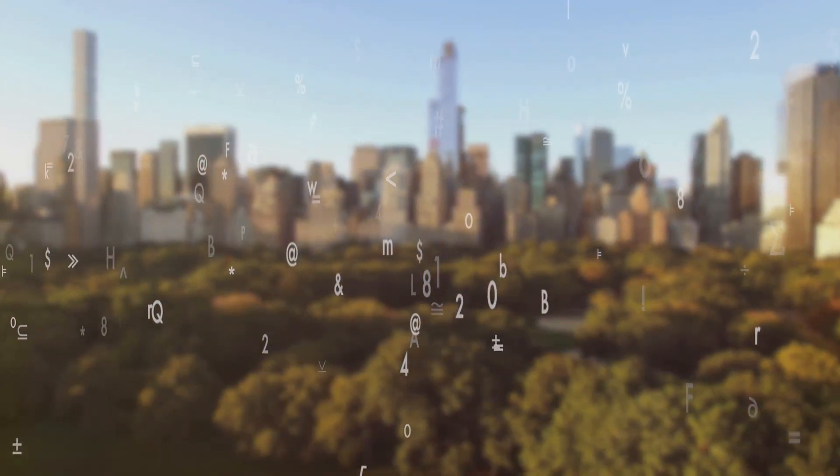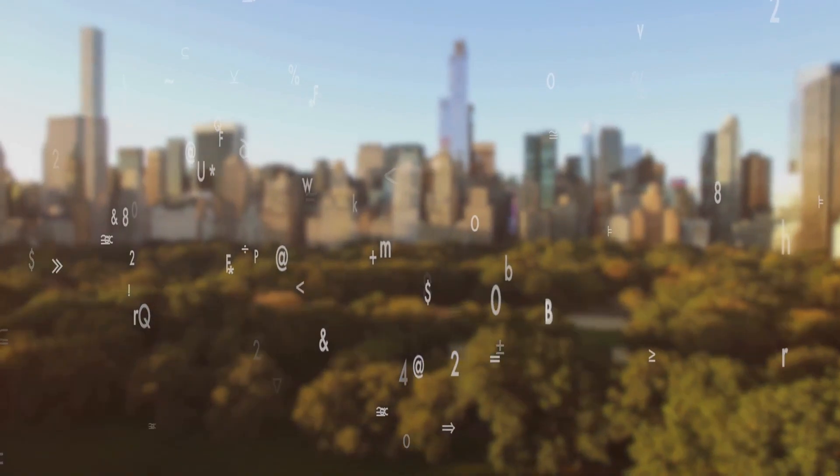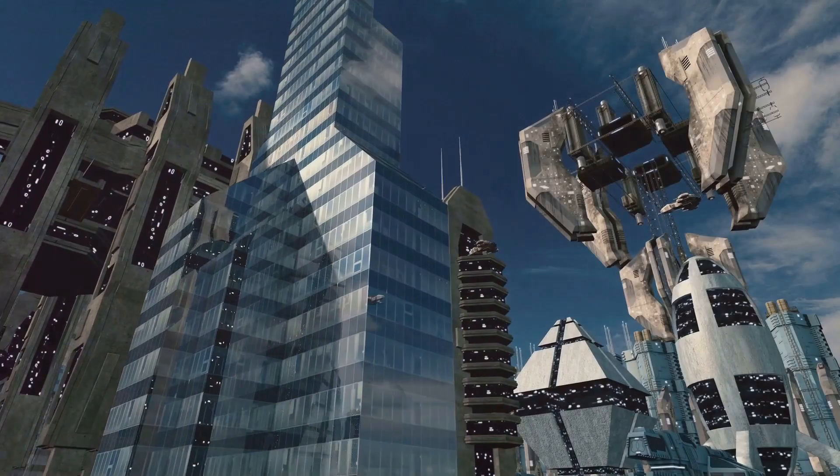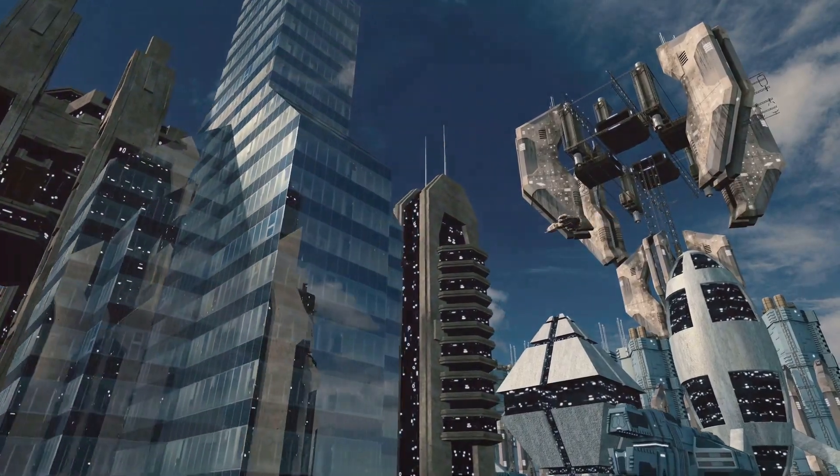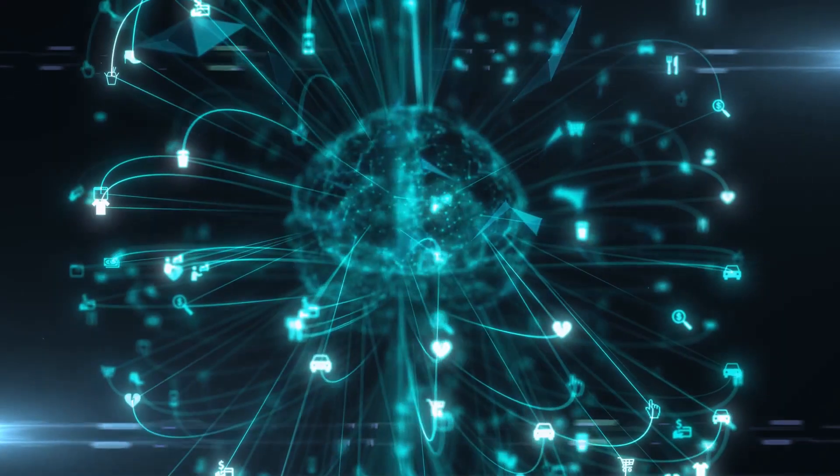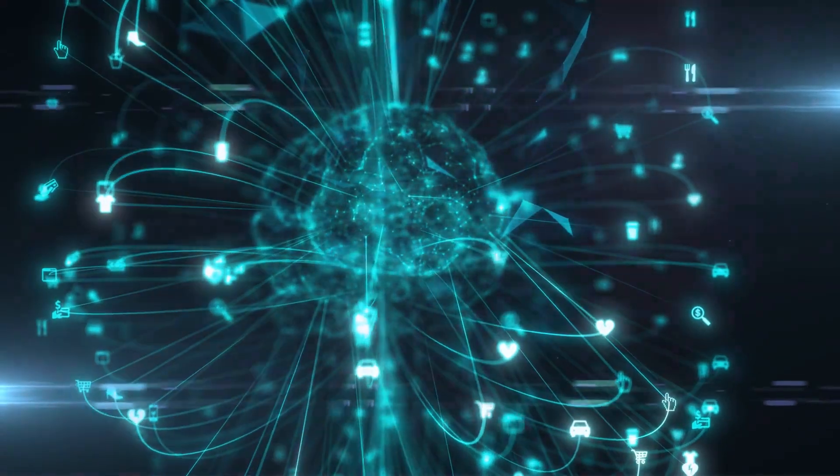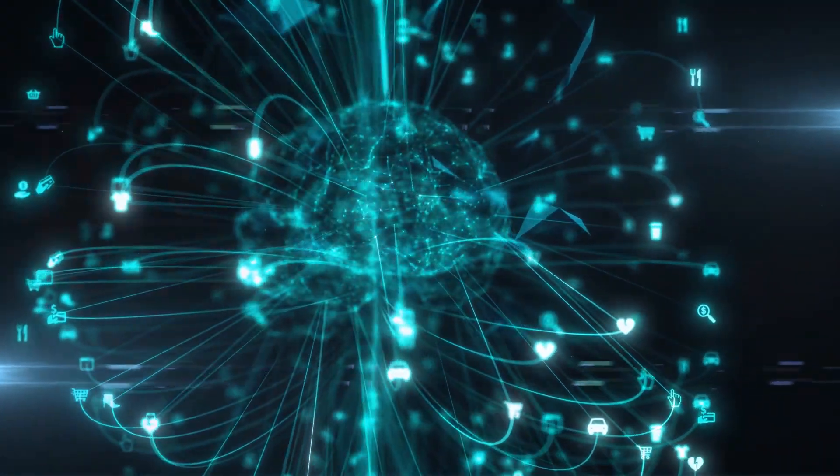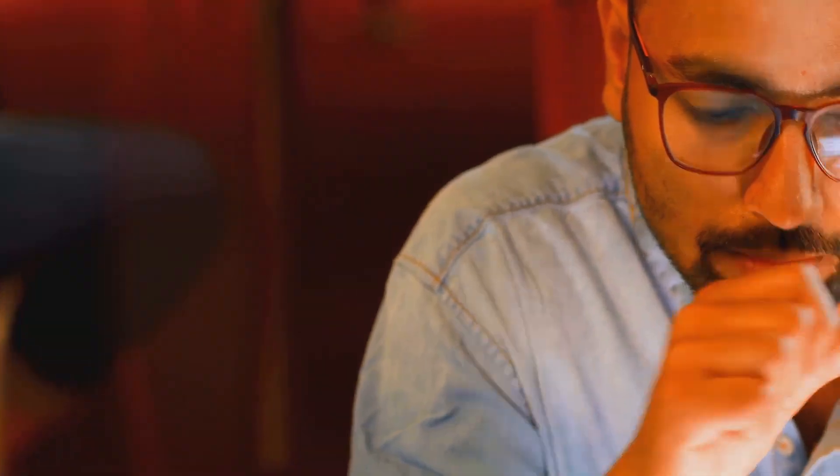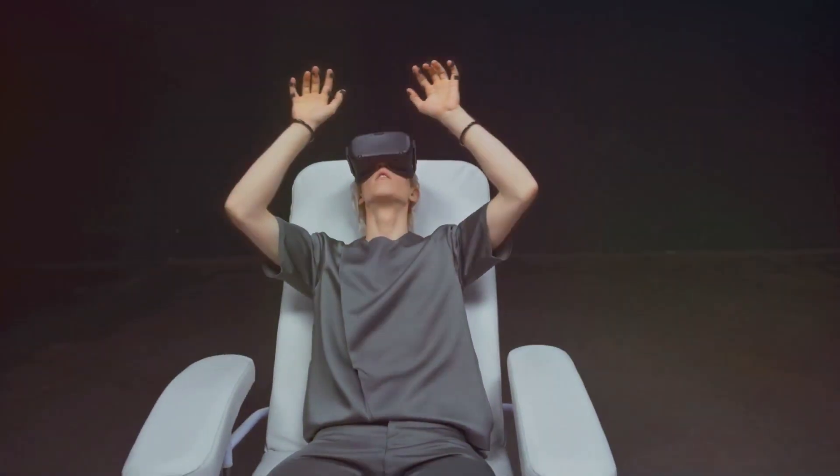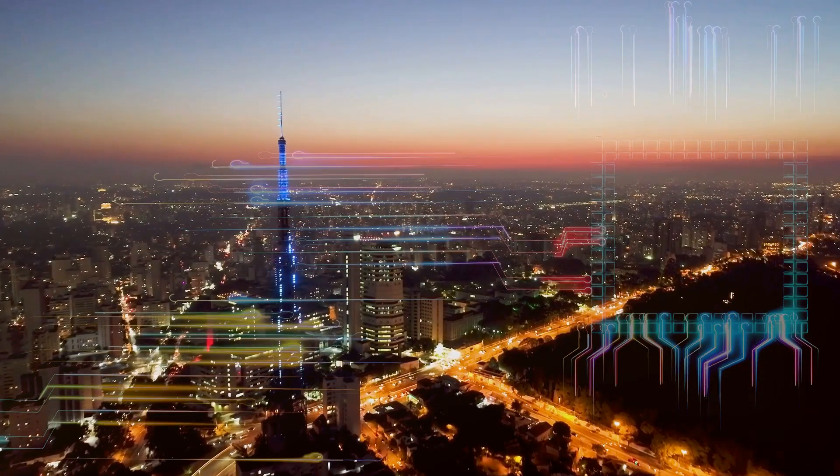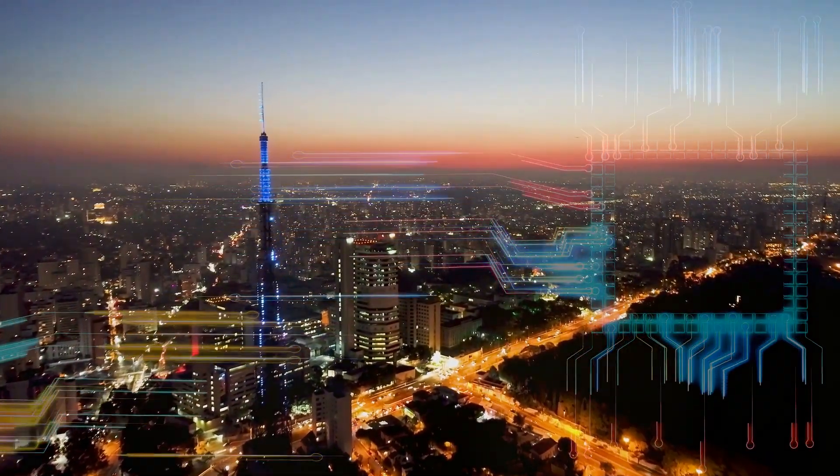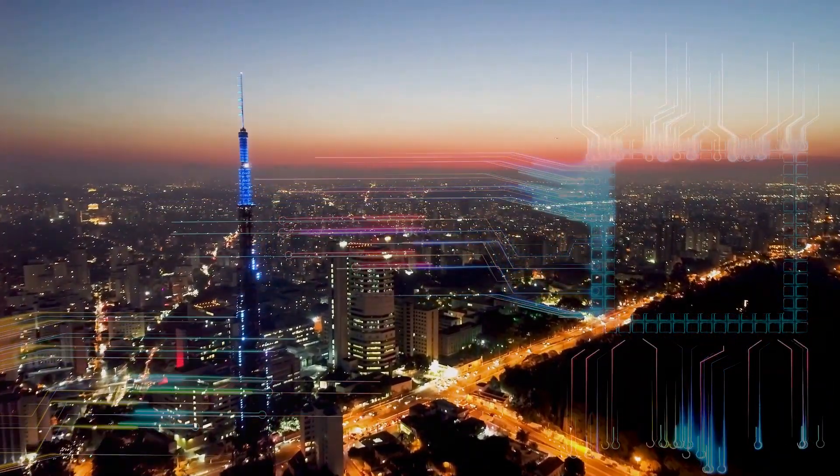The simulation hypothesis, with its mind-bending implications, inevitably forces us to confront a fundamental question. What does it mean to be human in a simulated reality? If our thoughts, emotions, and experiences are ultimately governed by lines of code, does it diminish the value of our existence? Or could it perhaps offer a new perspective on the human condition? This is a question we must all ponder as we consider the possibility of life in a digital realm.